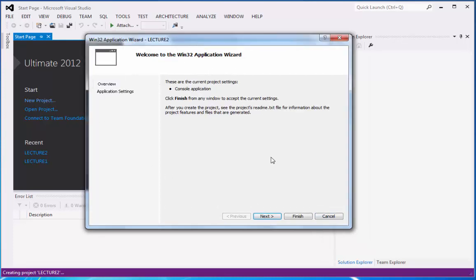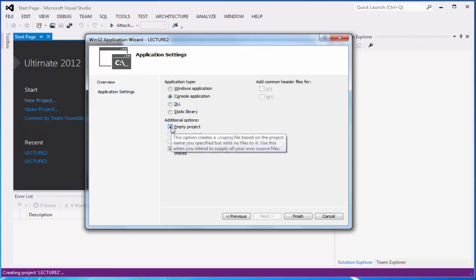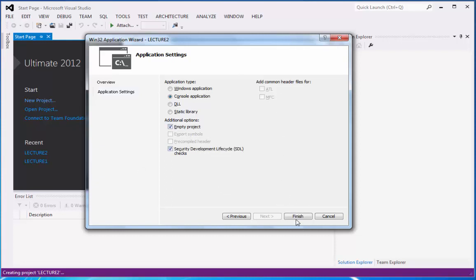Then next, we are going to click next under console application. And under the application setting, we are going to uncheck the precompiled header, and then check the empty project. And afterwards, we can click finish.